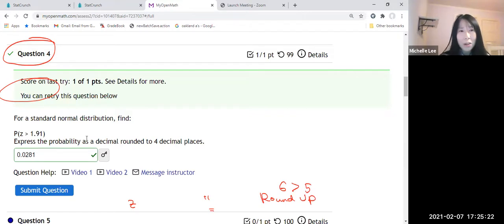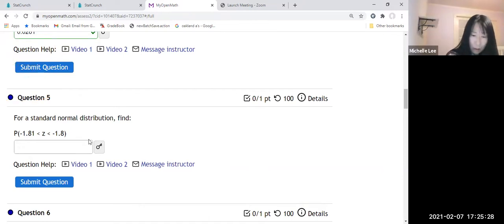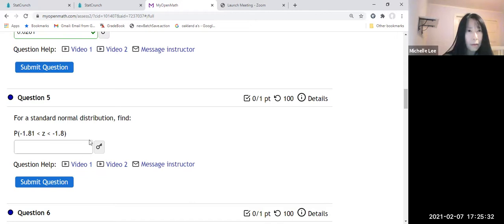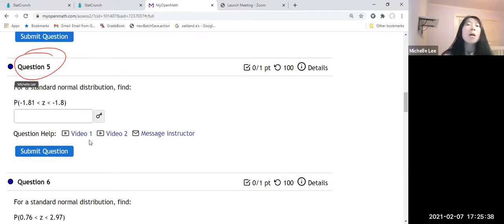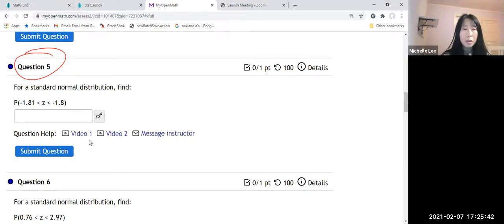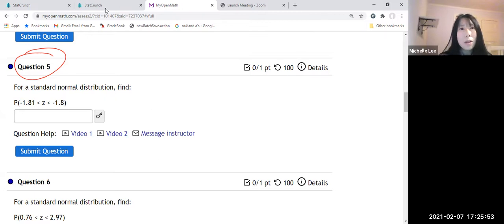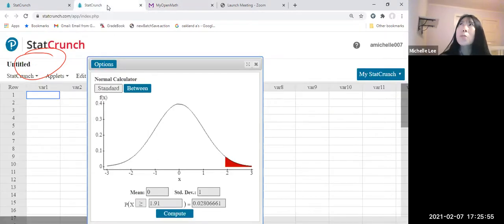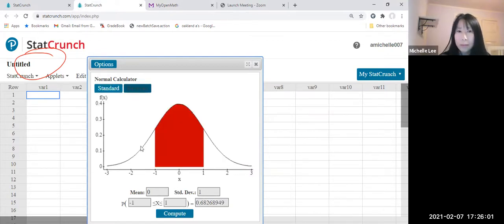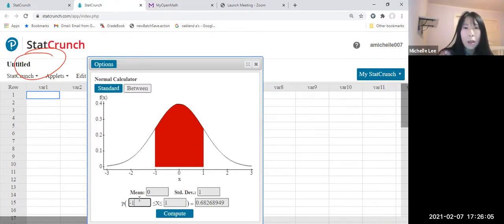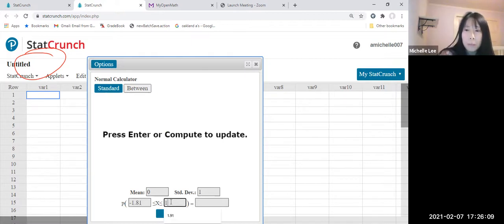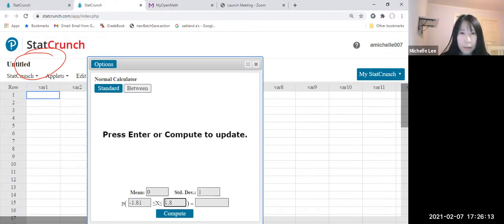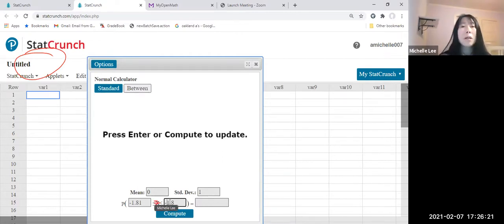Now let us do between. How do we do between? So I'm doing example number five, between. It's hard to remember, but a little bit easy number here. So Z is between negative 1.81 and negative 1.8. So let us go to StatCrunch, negative 1.81. I'm going to click between and then negative 1.81 with negative 1.8. And then this is Z. So we're going to compute.